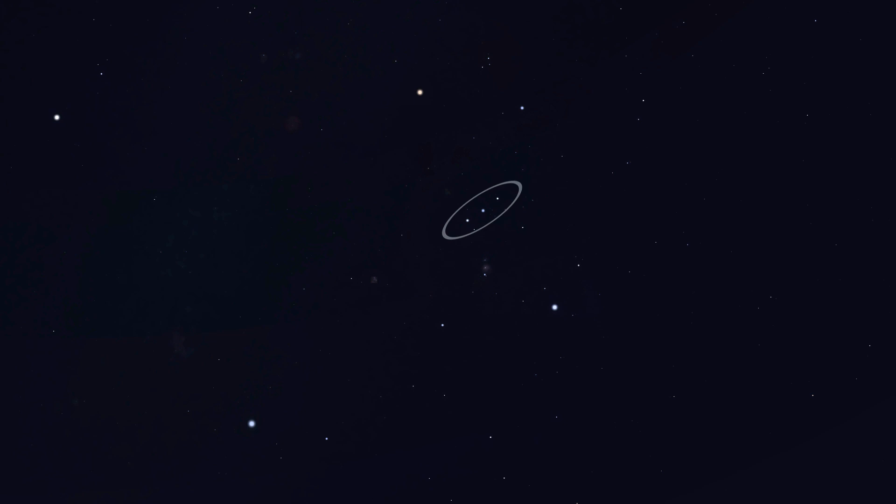Last week we used Orion's belt and followed its line upwards to find Taurus, the bull. This week we are following the belt downwards. Doing so we pass this bright and unmistakable star called Sirius or sometimes the dog star. Sirius is in the collar of the great dog and as the dog is following Orion its body is pointed towards him.